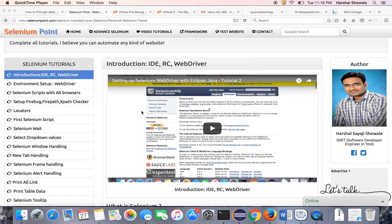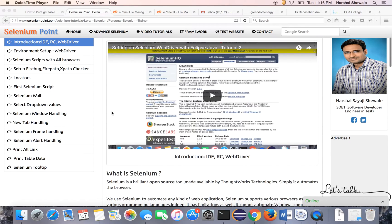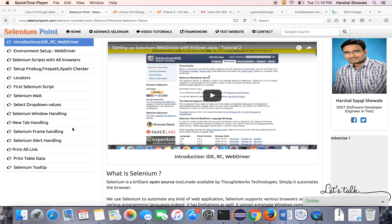Hello friends, welcome to Selenium Point. My name is Harshal and I am going to teach you Selenium from scratch. So let's start with today's tutorial. It's about printing table data using Selenium WebDriver.